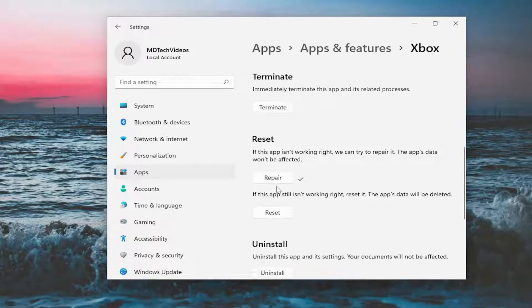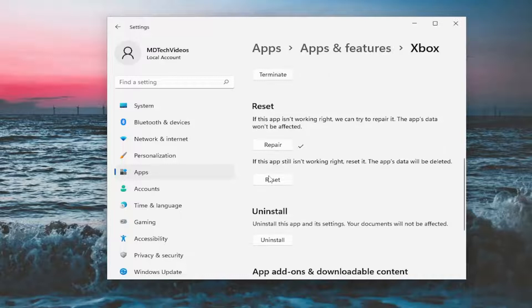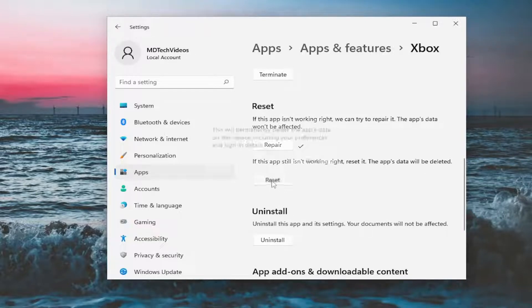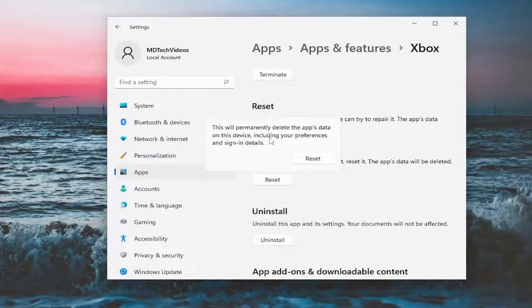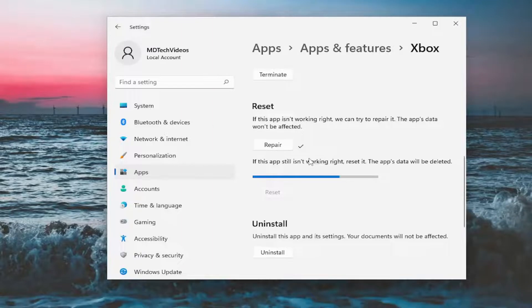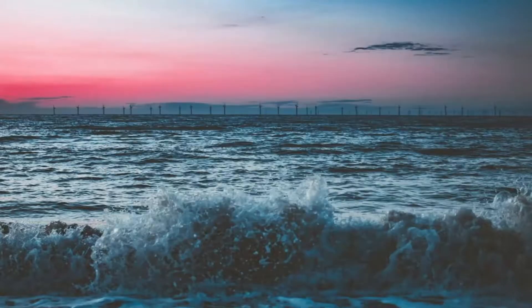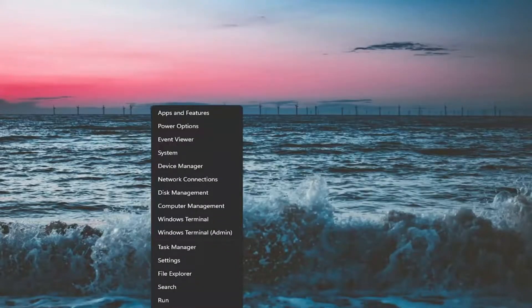I would reset your computer and see if you're still having the problem. If you are, you can try resetting the application. The app's data will be deleted. So select reset. This will permanently delete the app's data on this device, including your preferences and sign in details. Select reset. And you will need to restart your computer here. So go ahead and do that.